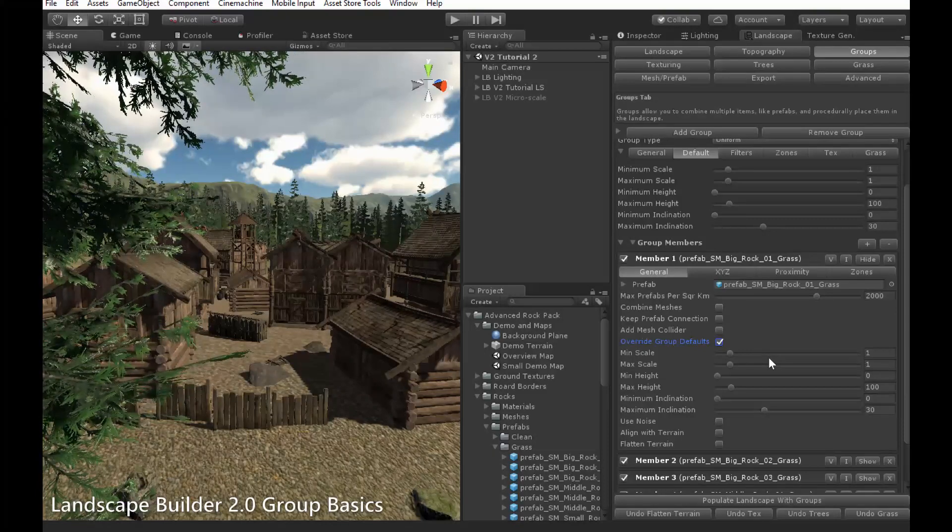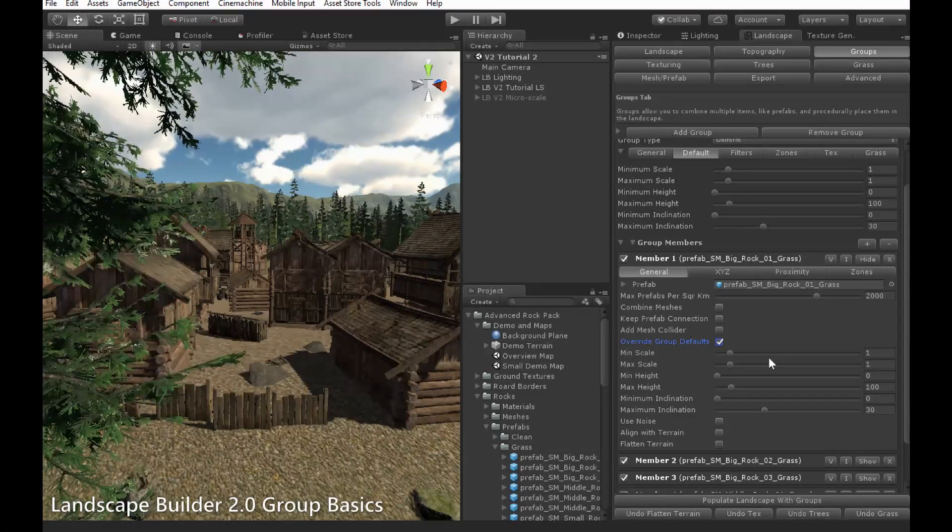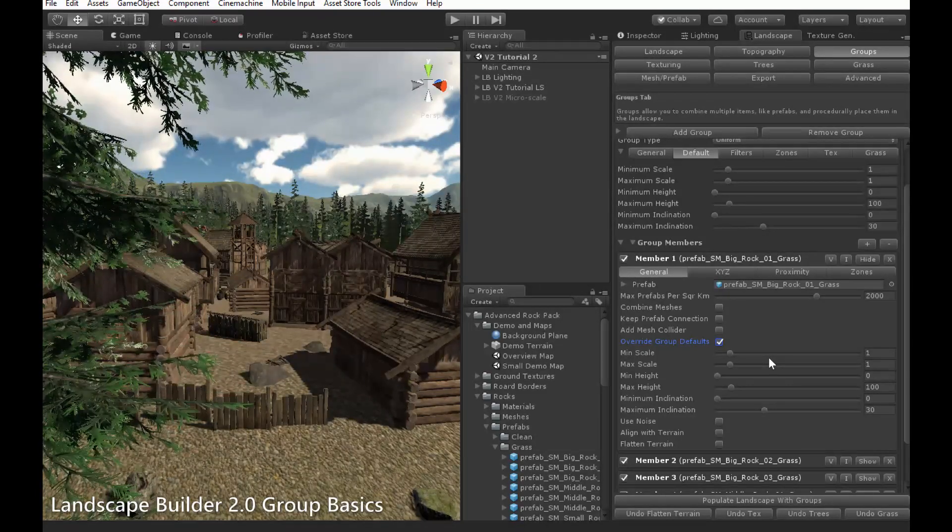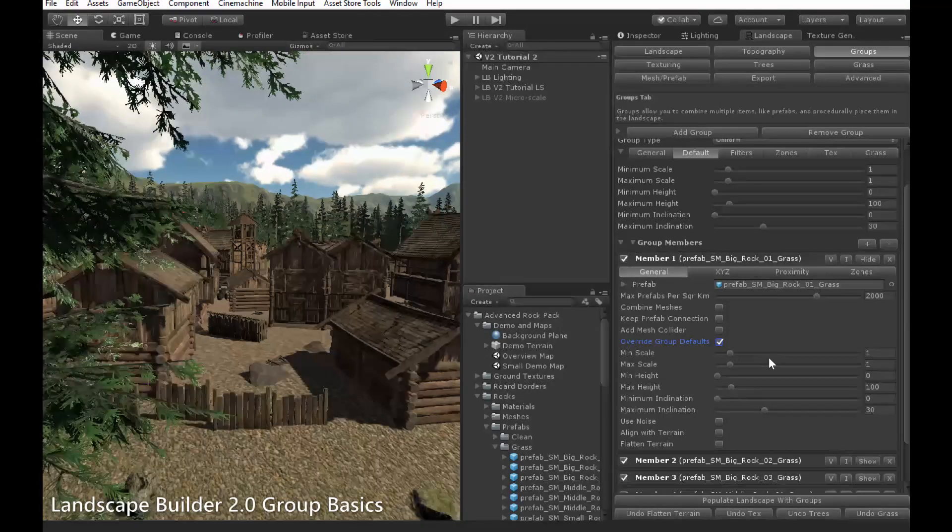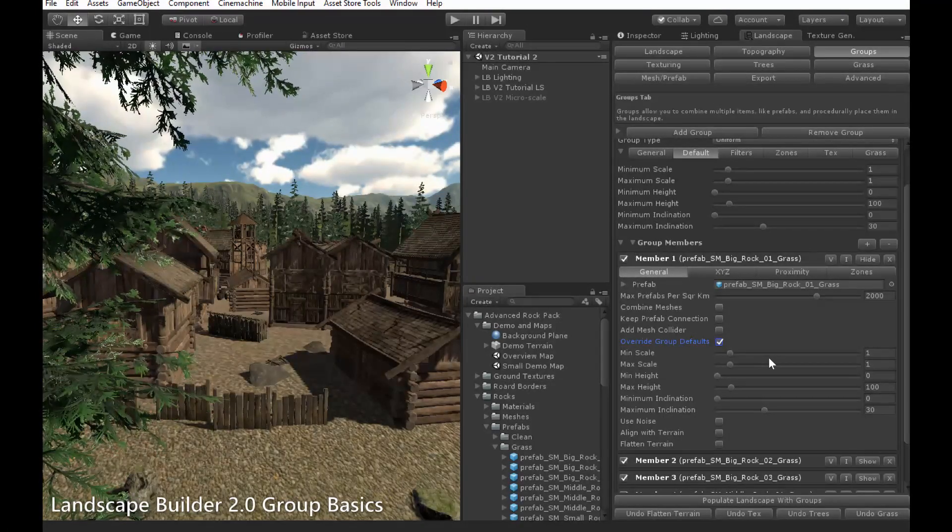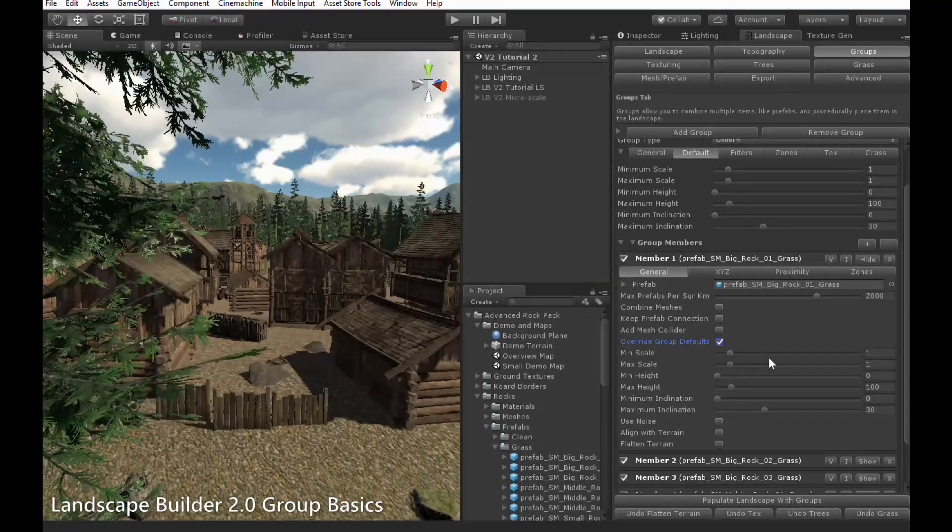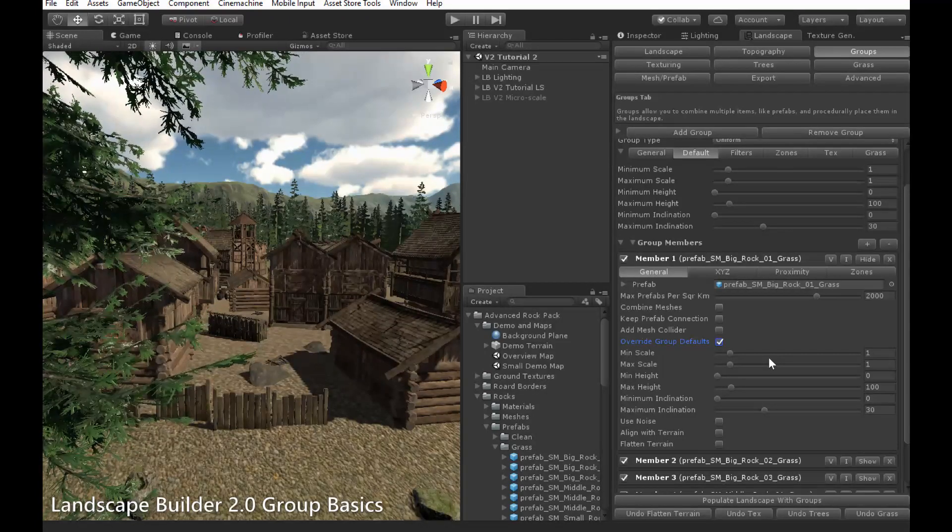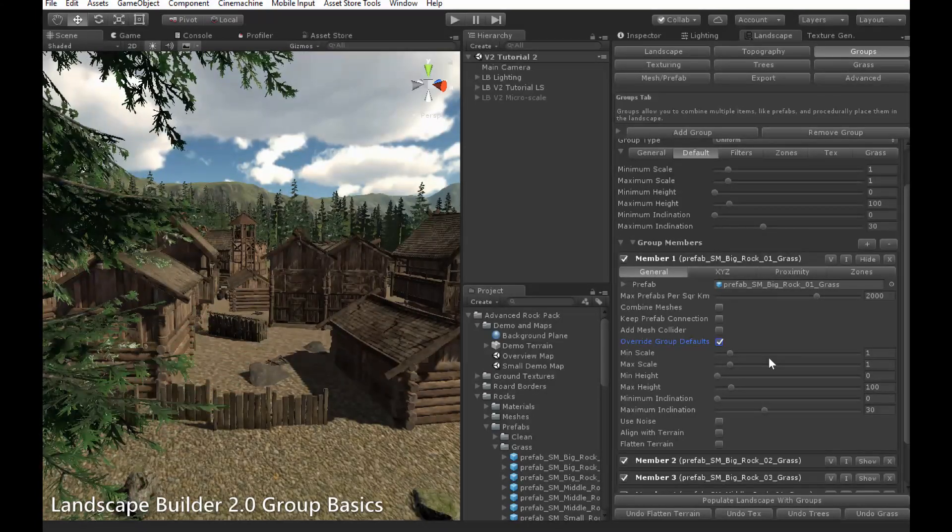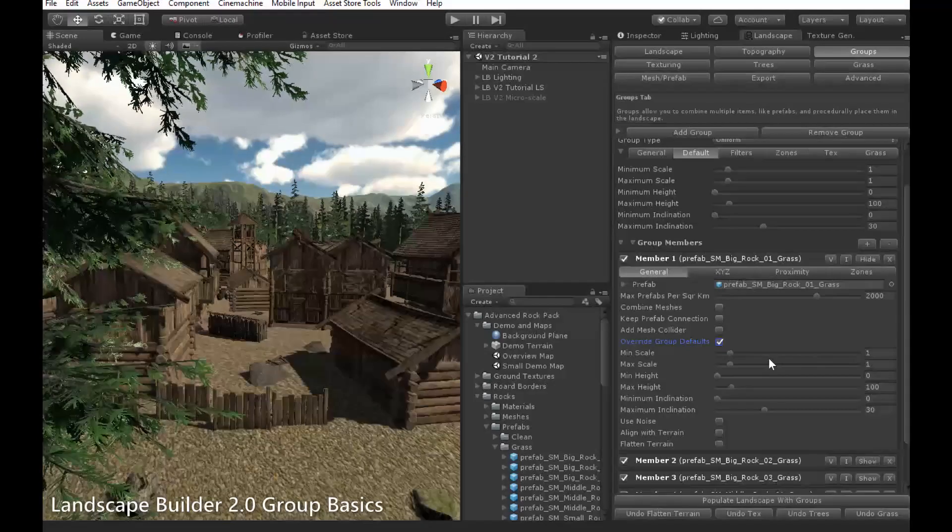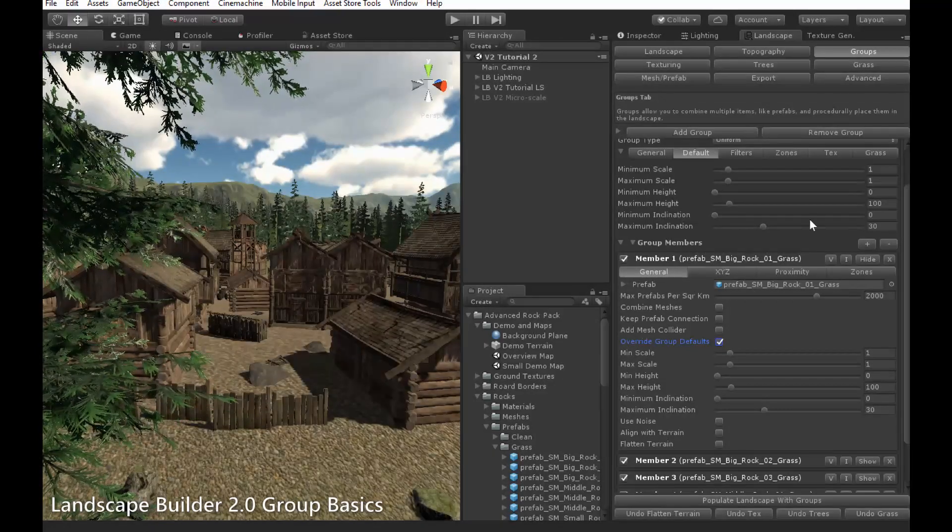For example, if you have a group of rocks, and they all behave very similarly, but one rock won't look very good on slopes of more than 30 degrees, you can overwrite the group defaults just for that one rock so that it never appears on steeper slopes, while the rest of the rocks do. These settings are local, and will only apply to the member being edited.